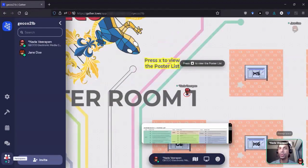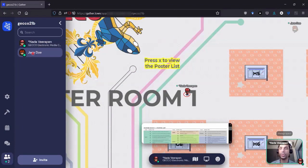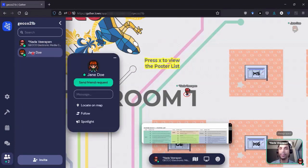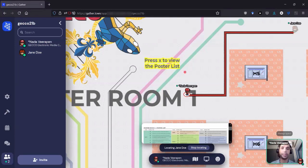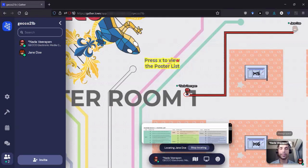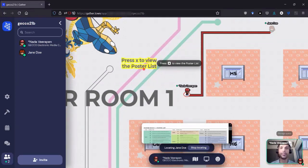Another thing you might want to do is reach a specific person. So you can open up a list of participants. And here I see that Jane Doe is also in the room. I can locate her on the map. And then the shortest path will be displayed between me and the person I'm looking for. And I can follow this path.